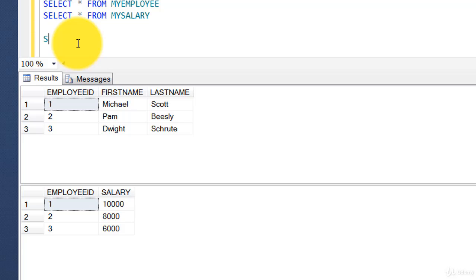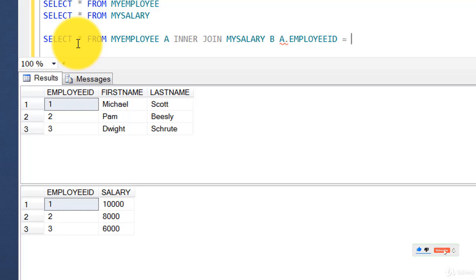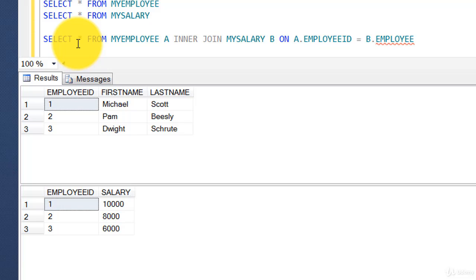Let's write the inner join. I'll start with `SELECT * FROM my_employee` — we'll change the star later — and give it an alias `a`. Then I write `INNER JOIN my_salary` with alias `b`. Once I inner join both tables I need to specify the common column: `ON a.employee_id = b.employee_id`.